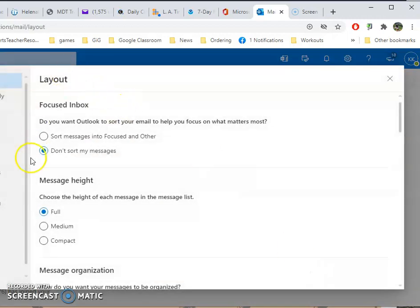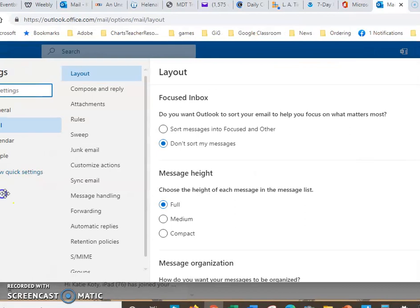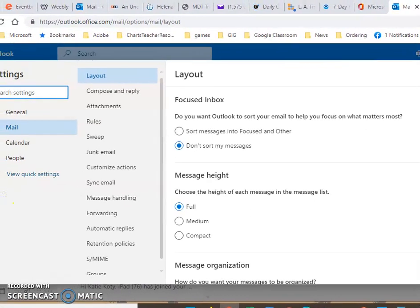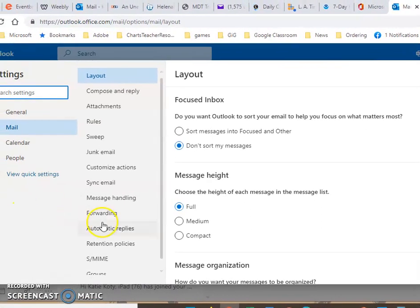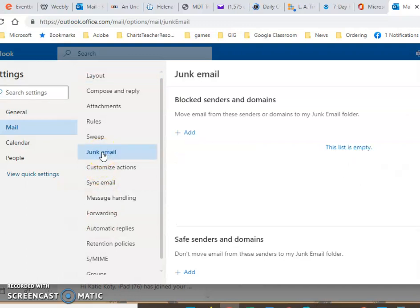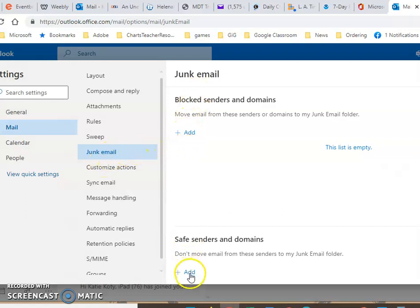Okay, in this layout now you are going to see junk mail. Click on junk mail. I know that doesn't sound like you can add a safe sender there but you can. So this is where you can add block senders and here's where you can add a safe sender.